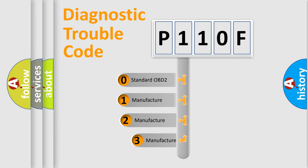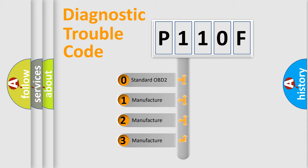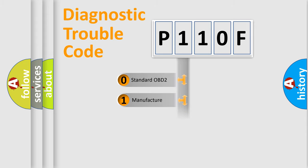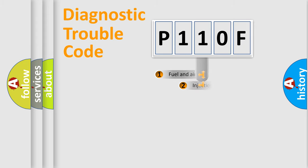If the second character is expressed as zero, it is a standardized error. In the case of numbers 1, 2, or 3, it is a manufacturer-specific expression of the car-specific error.